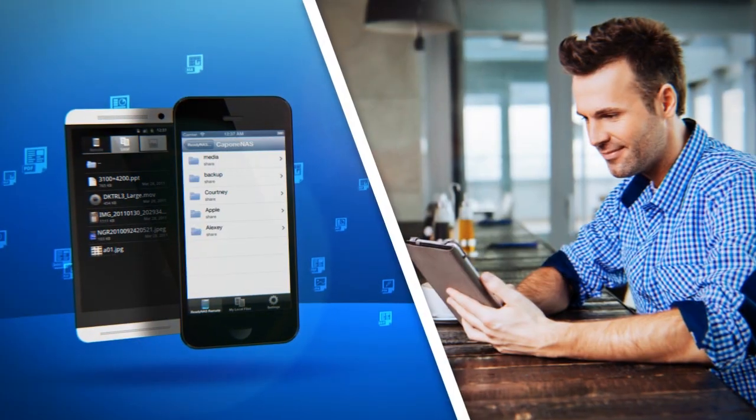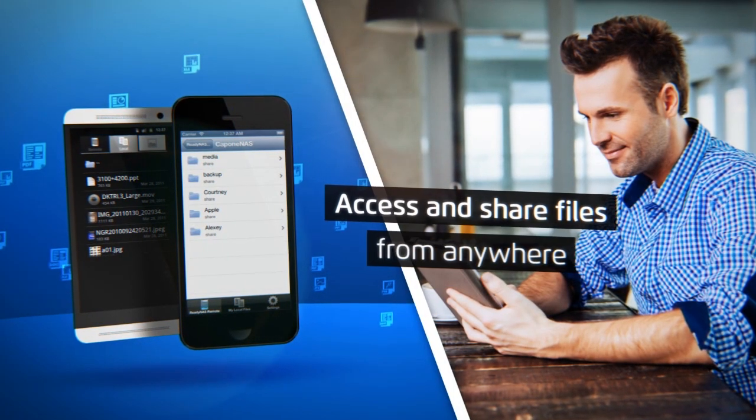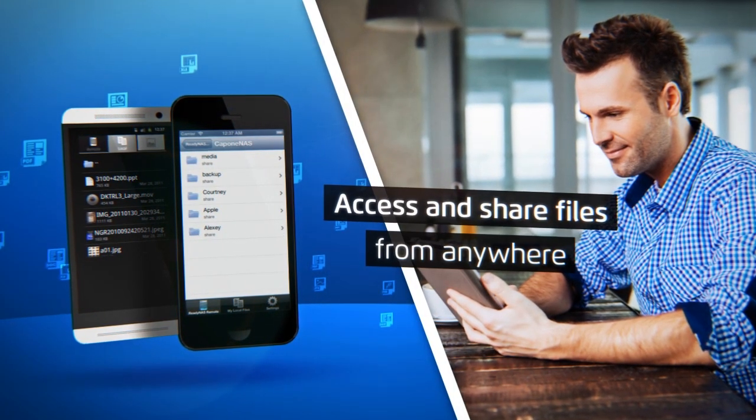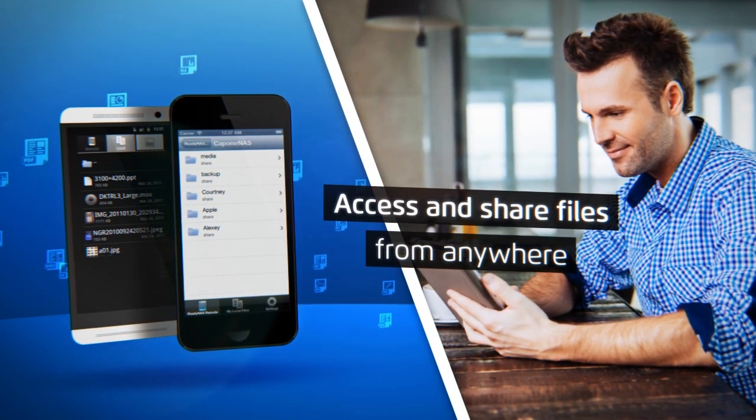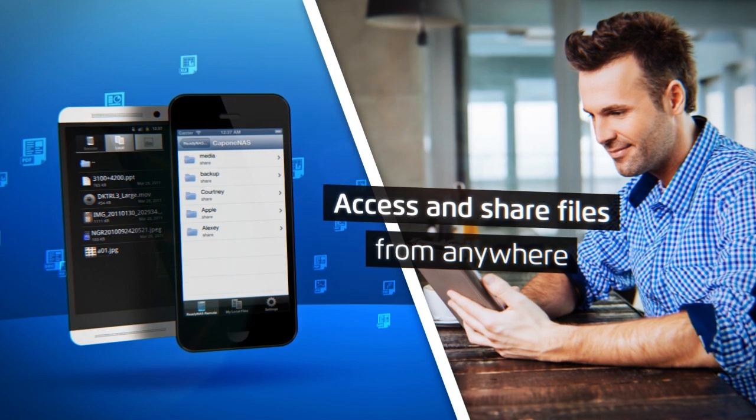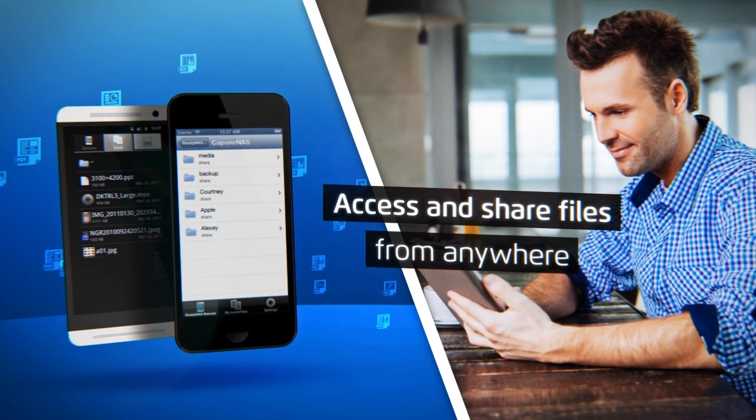With ReadyCloud, users can access and share files stored on their ReadyNAS from anywhere using their mobile device or computer.